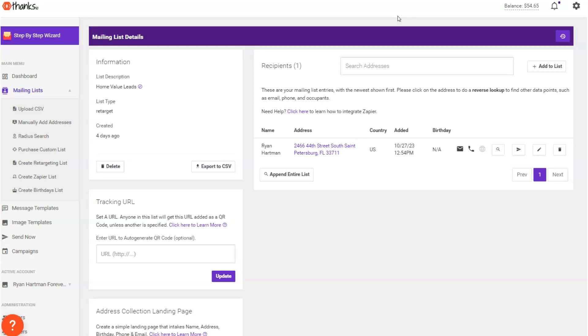So in theory you could get a home value report through Street Text, KB Core, Chime, whatever systems you're using and you can send a trigger to Thanks.io that would automatically mail out everything that I've just shown you. So that's how to do the follow-up.